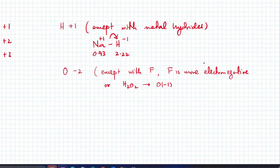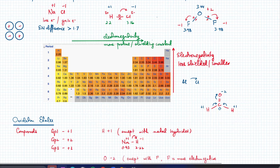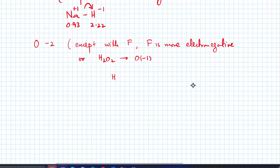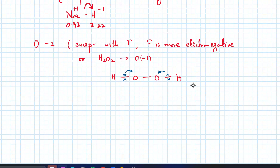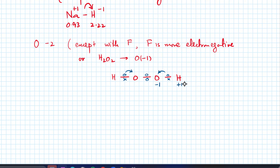Why is oxygen minus one in H2O2? If you look at the structure of H2O2, oxygen is more electronegative so the electrons near H are closer to oxygen. But the electrons in the middle O–O bond — no one is gaining or losing those, because both oxygens are equally electronegative. So in total, each oxygen gains one electron from H, which is why oxygen is minus one and H is plus one.